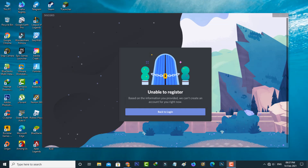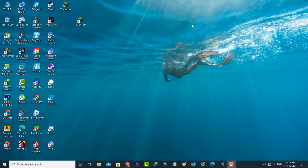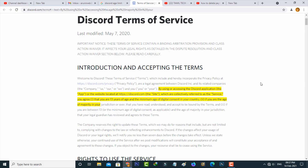Before going to our tutorial, first of all, why is this error happening? There are two reasons. The first is that the Discord team will block you from registering if you mark your age too young — which means if your age is under 13, it is not possible to create a new Discord account, and it will show this kind of error message.